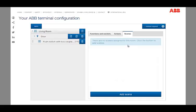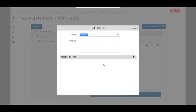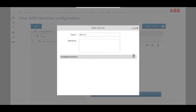The button add scene opens a new dialog menu, where you can enter a name and a remark first.